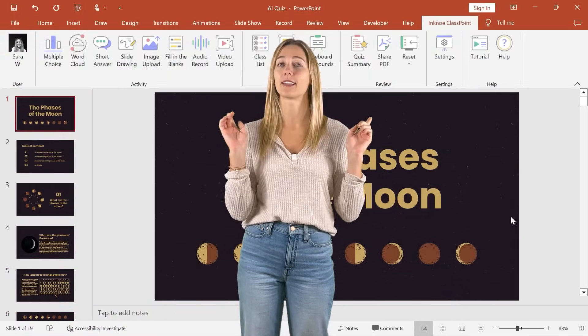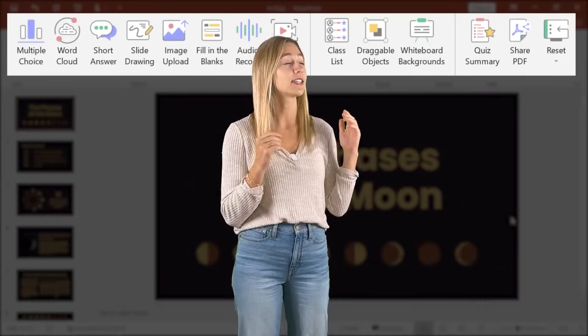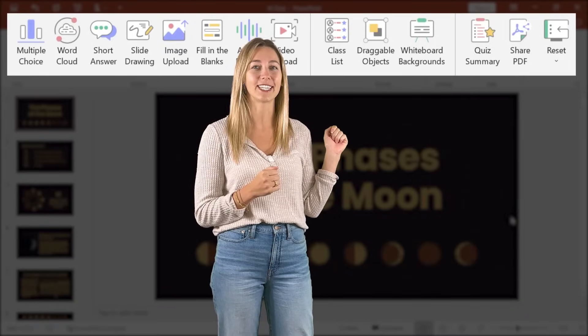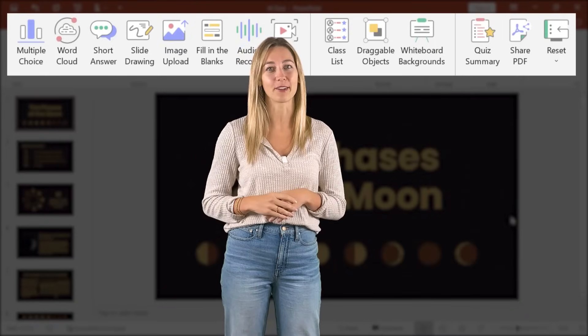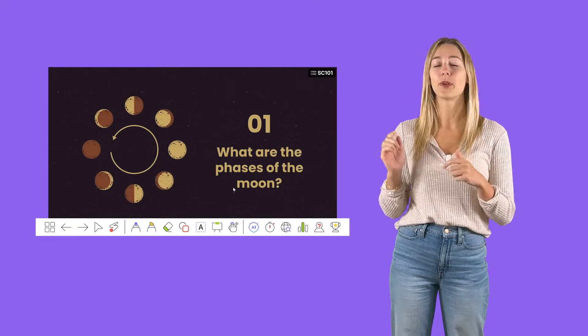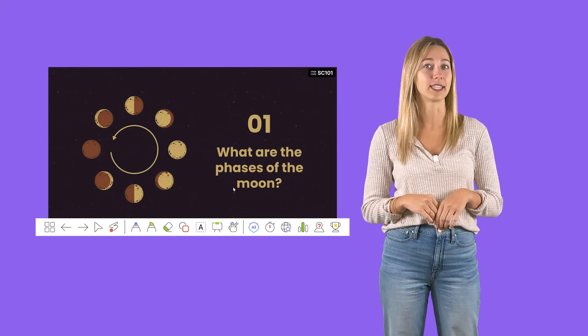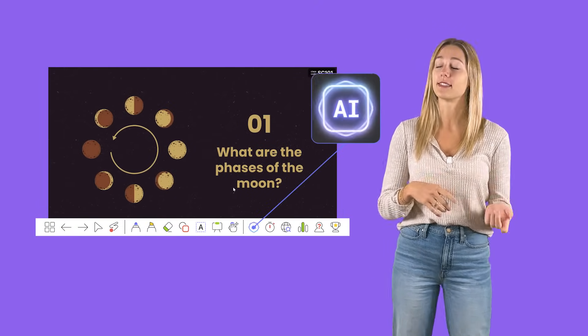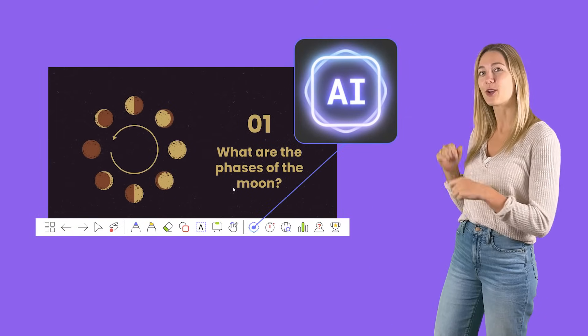You can sign in and get access to all the features to make your presentations interactive. ClassPoint will also add a toolbar when you enter your presentation mode, which is where you can see that AI quiz writer.